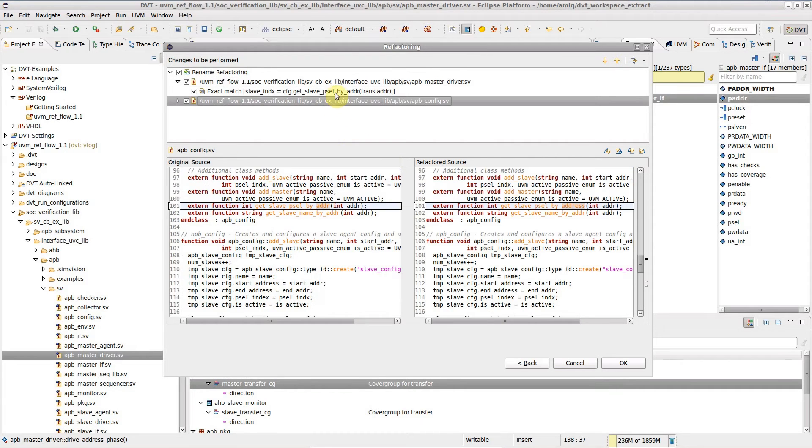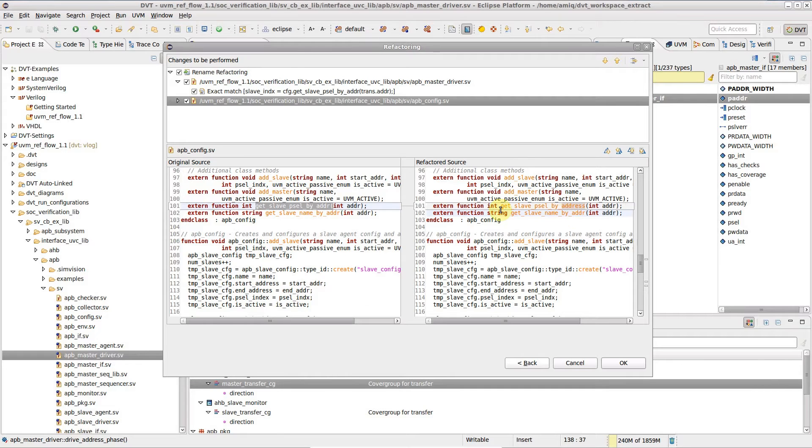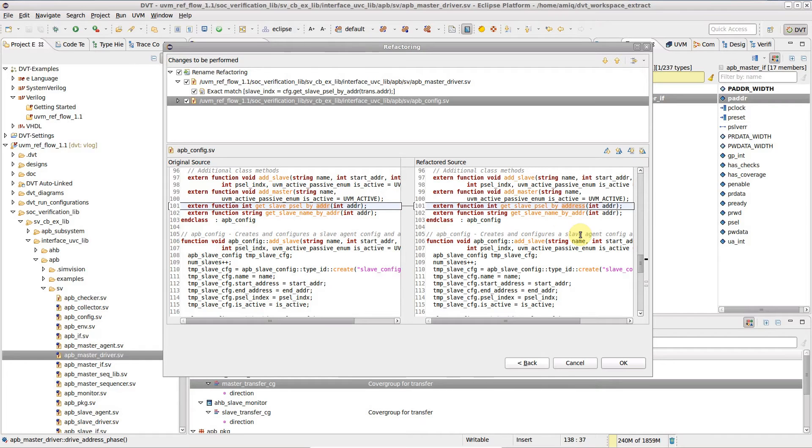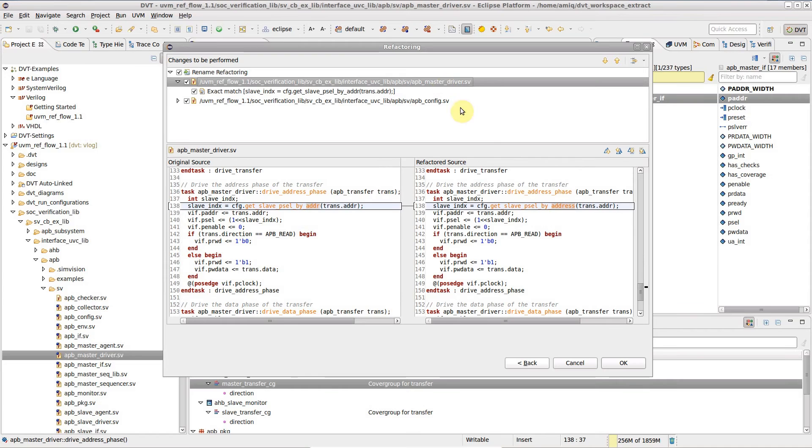A list of the files about to be changed is shown in the upper panel, while the lower panel shows a compare view per file, before and after the refactoring operation. You can see that the function name will be changed in the external function declaration, the function definition and its end tag, as well as the function usage in a different file.